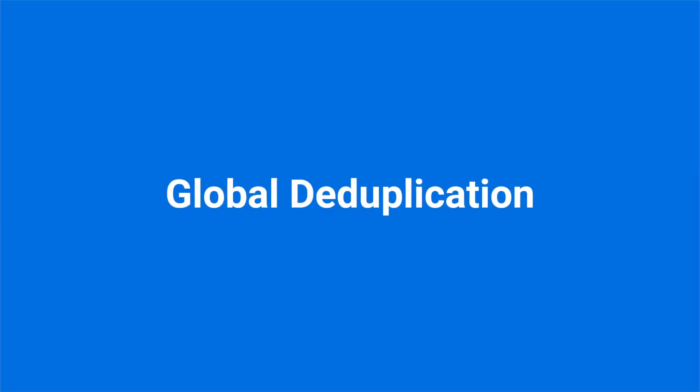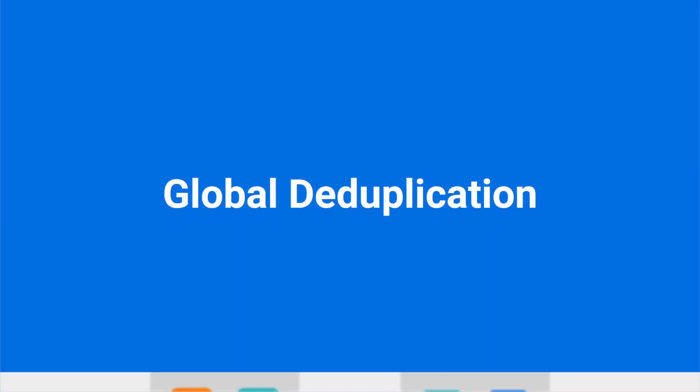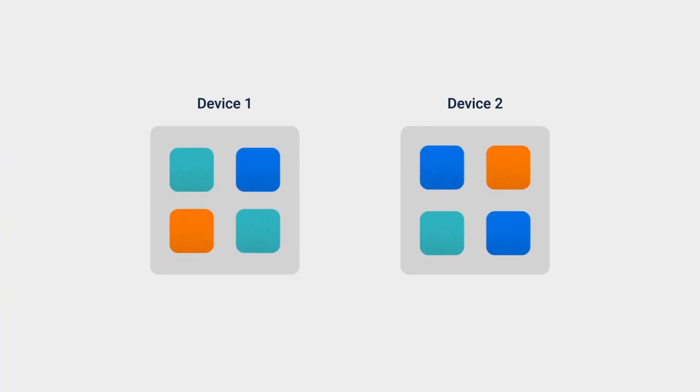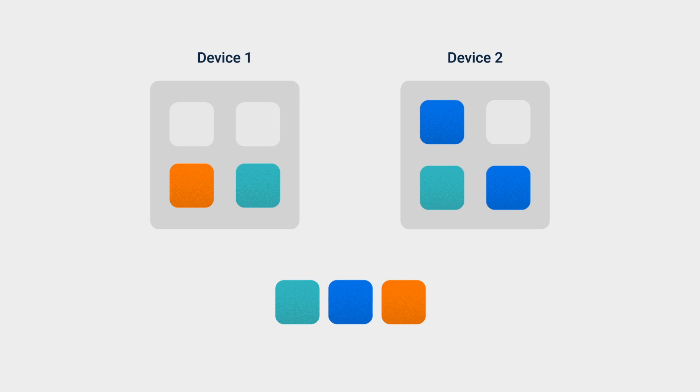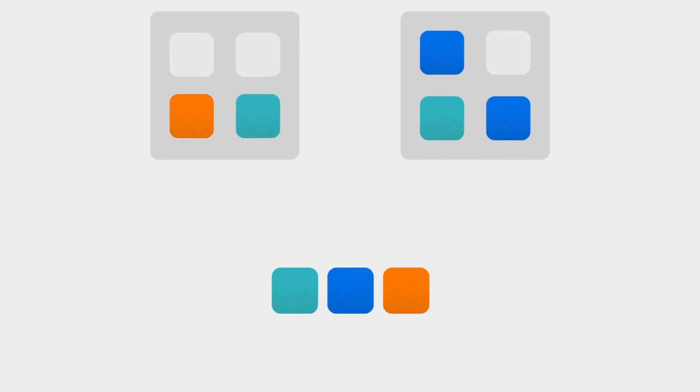With global deduplication, Active Backup greatly reduces your storage consumption across platforms, devices, and versions.